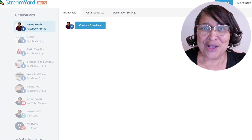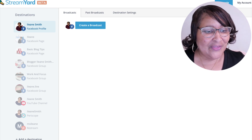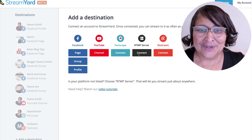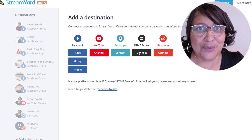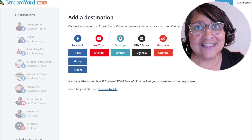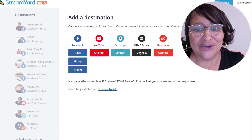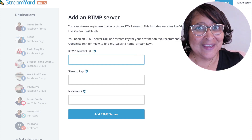Now you've got your stream key and your server URL — let's head over to StreamYard. On StreamYard, scroll down to the bottom on the left-hand side where it says 'Add Destinations.' You'll see RTMP server — this is the current way that we need to connect to Twitch and some other streaming sites like Mixer. Open that up and you're going to put your server URL in there and your stream key in there as well.